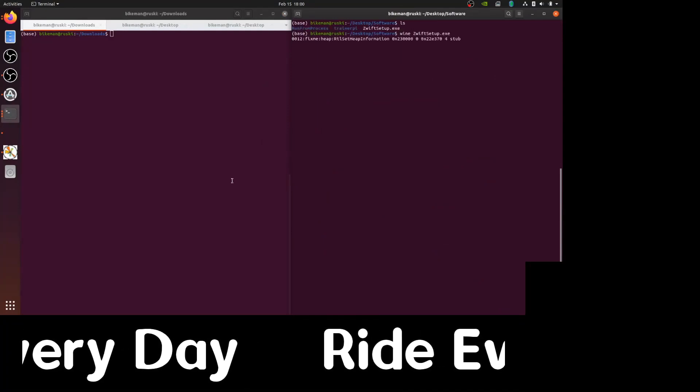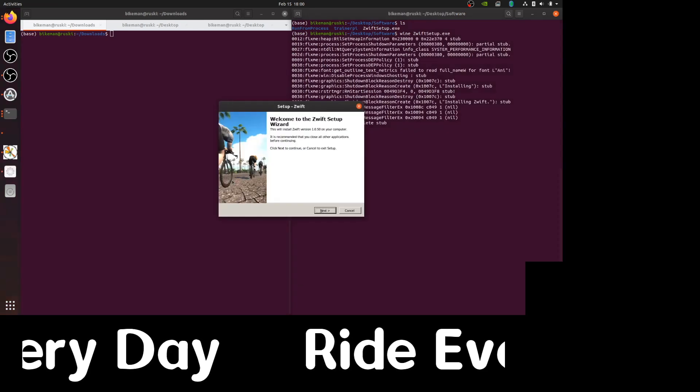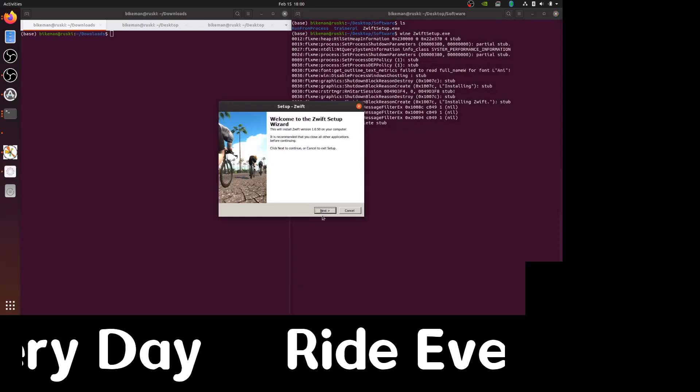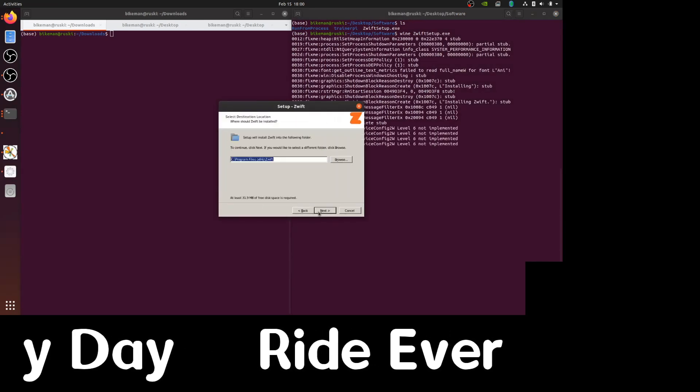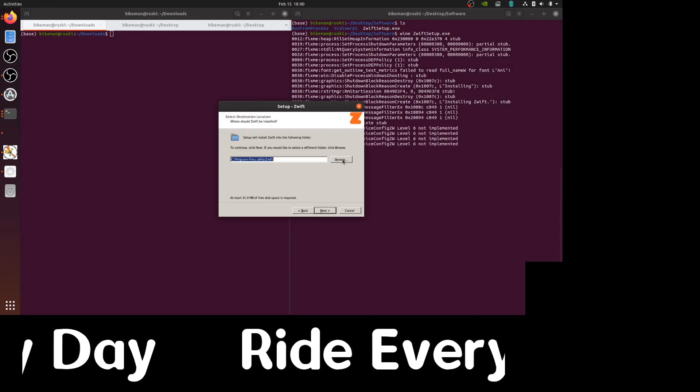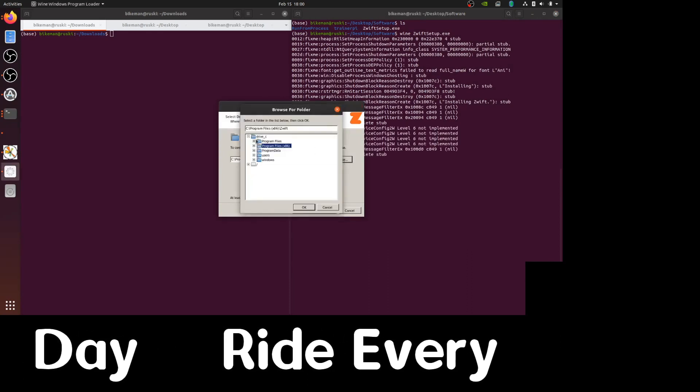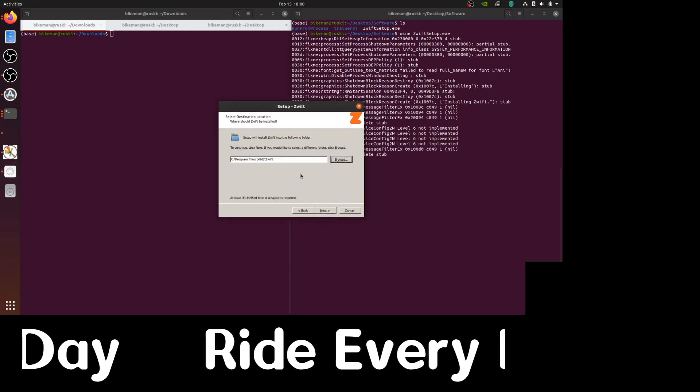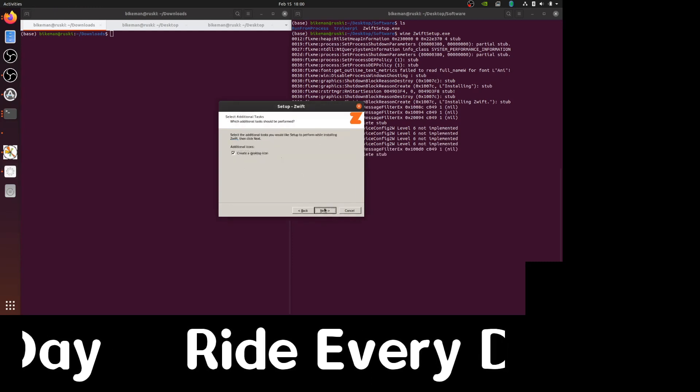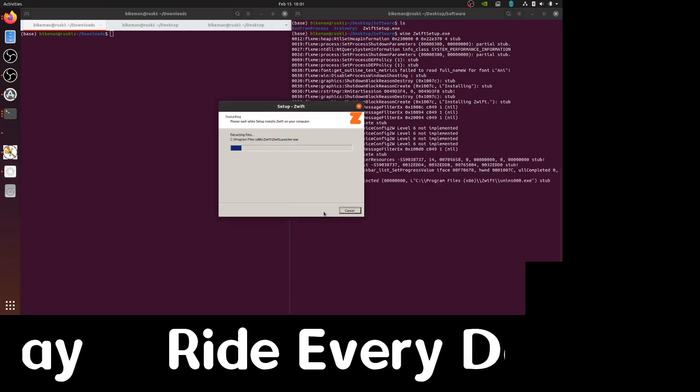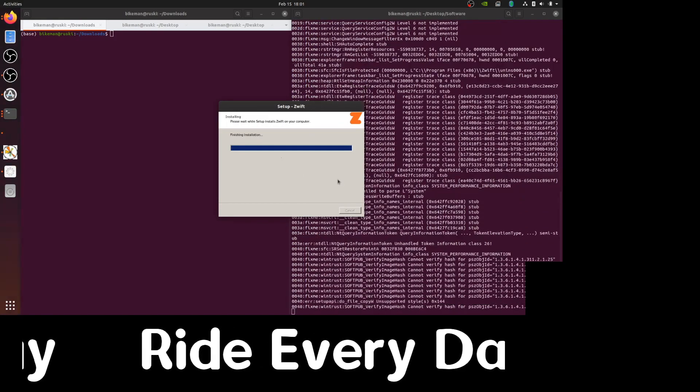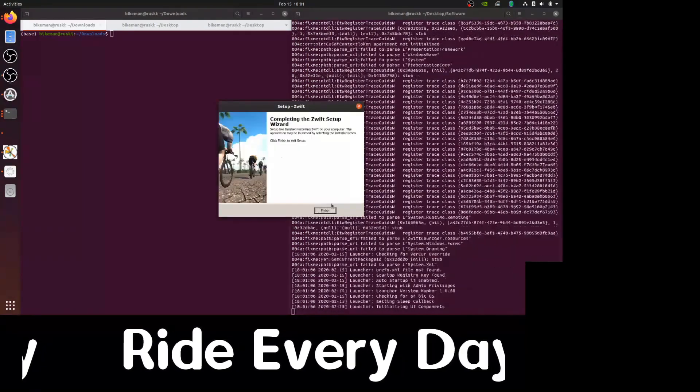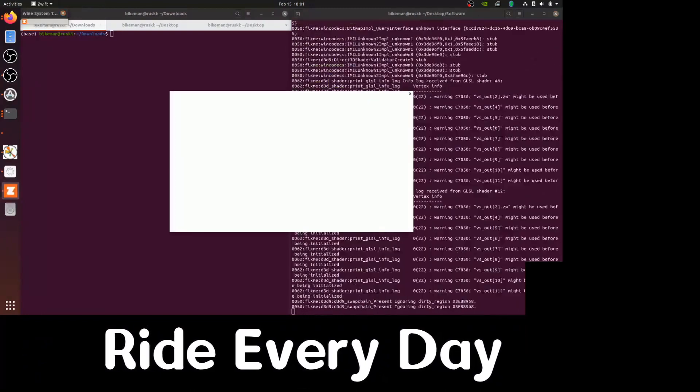Let's run wine zwiftsetup.exe. You can proceed through the GUI, accept the license agreement, choose your path where Zwift will be installed. Usually I choose custom paths to avoid spaces in the file path, but here I just use the defaults.